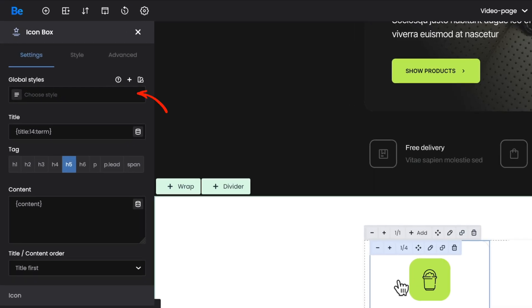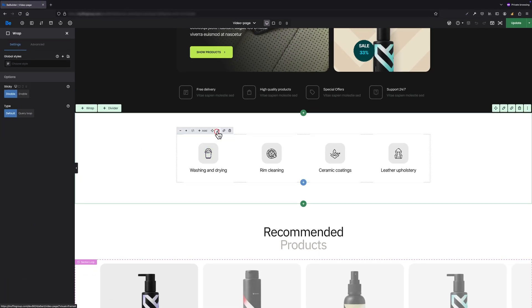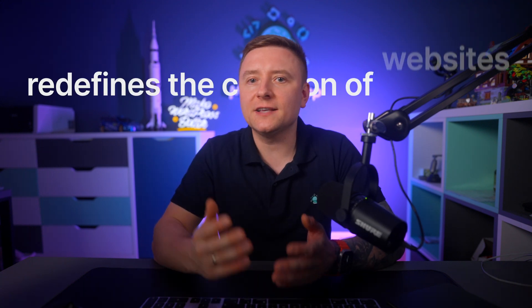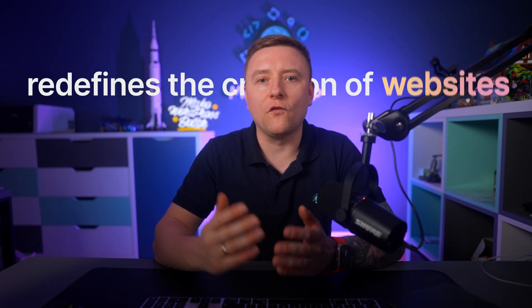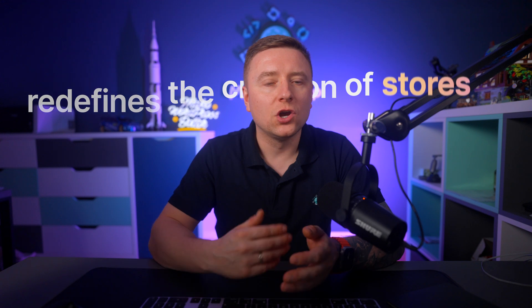Global Styles feature is located under Settings at the very top and is available for sections, wraps, and elements. Don't be fooled by the size of this option in BeBuilder because it is truly a powerful feature that redefines the creation of websites, stores, or whatever else you can dream of. I will explain this feature based on the element, but like I said, it's also available for wraps and sections.